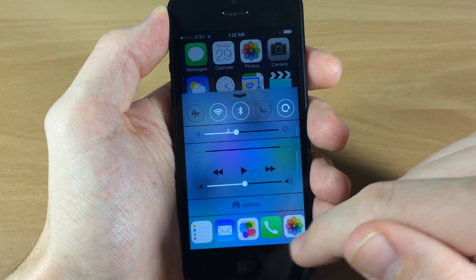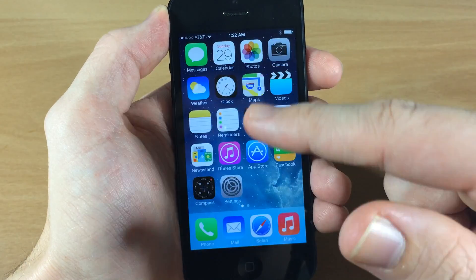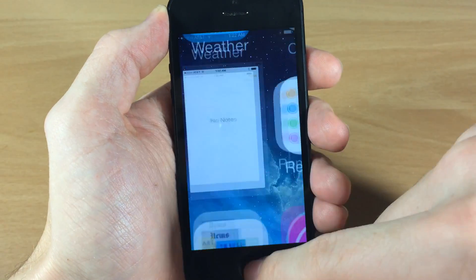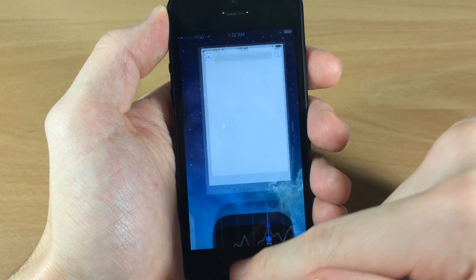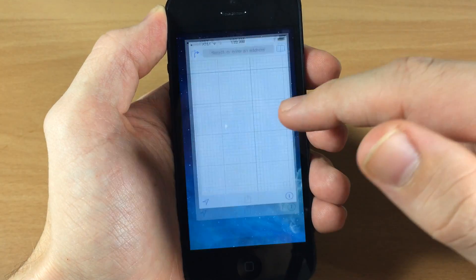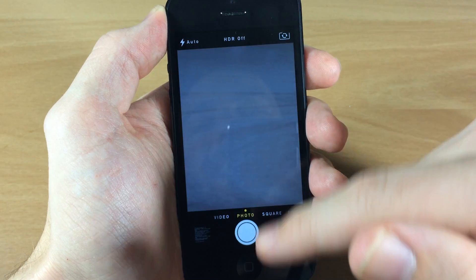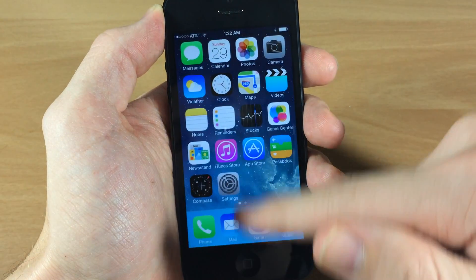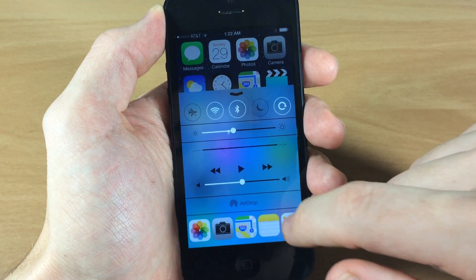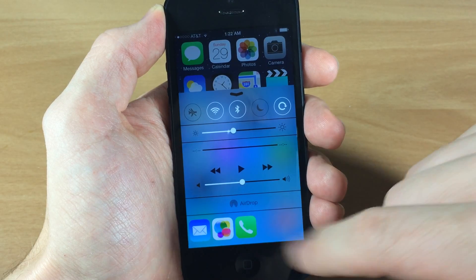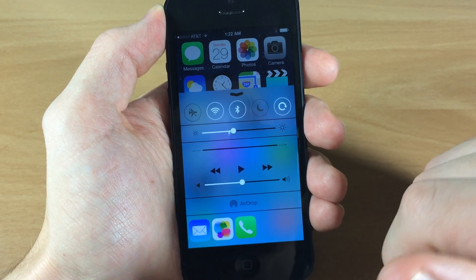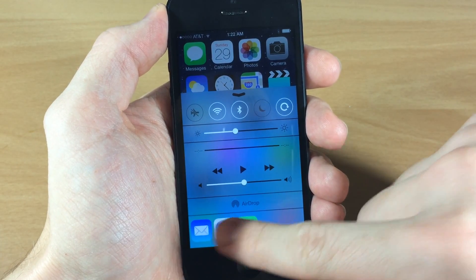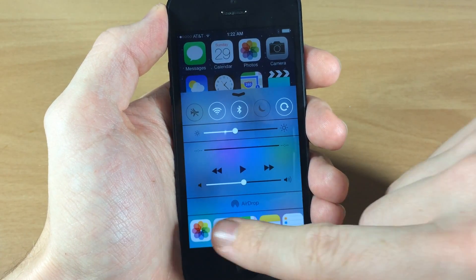Not only can you show the last five, but you can show all the applications you have open. It's going to show every single one of them with five apps per page. All you have to do is swipe up and then swipe to the right, and depending on which applications you have open, it'll show all of those so you can launch them straight from your control center.